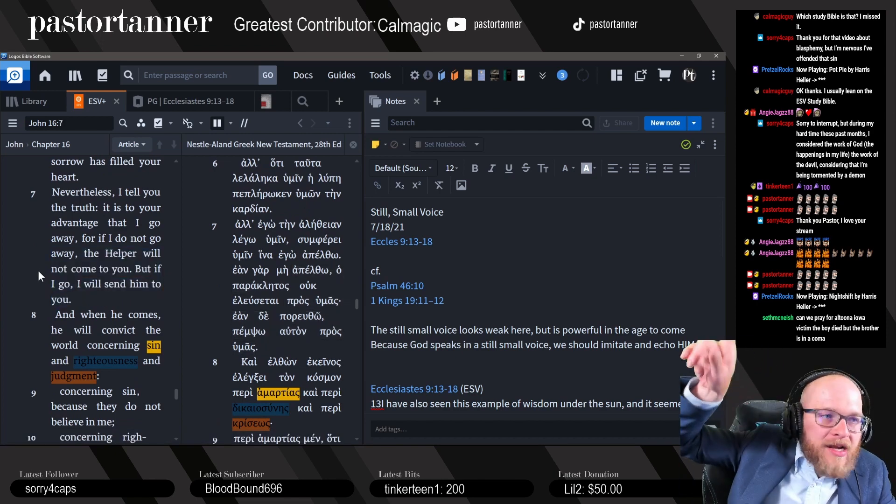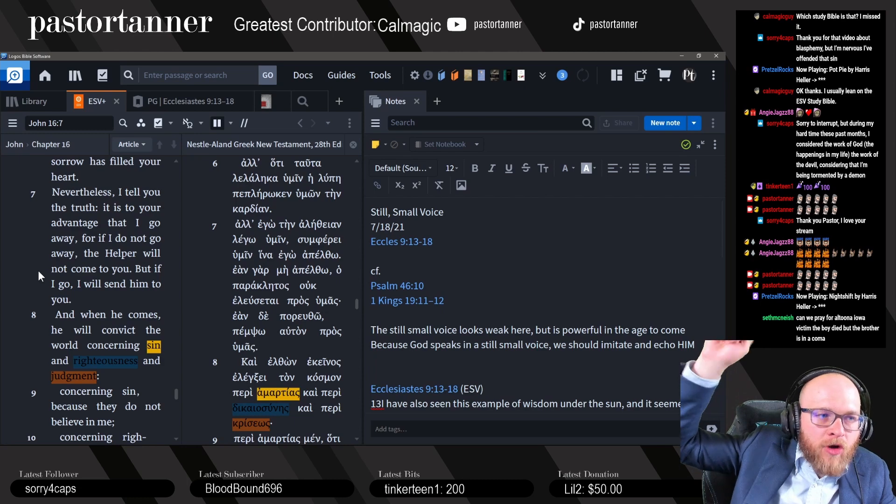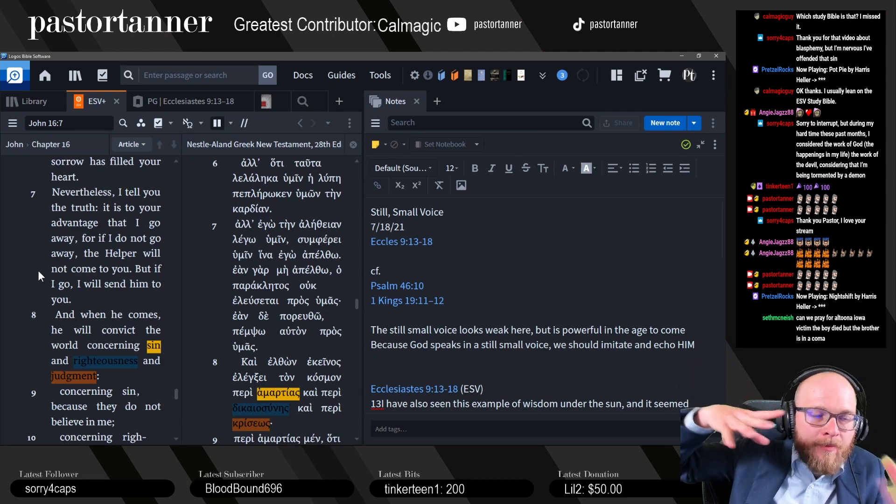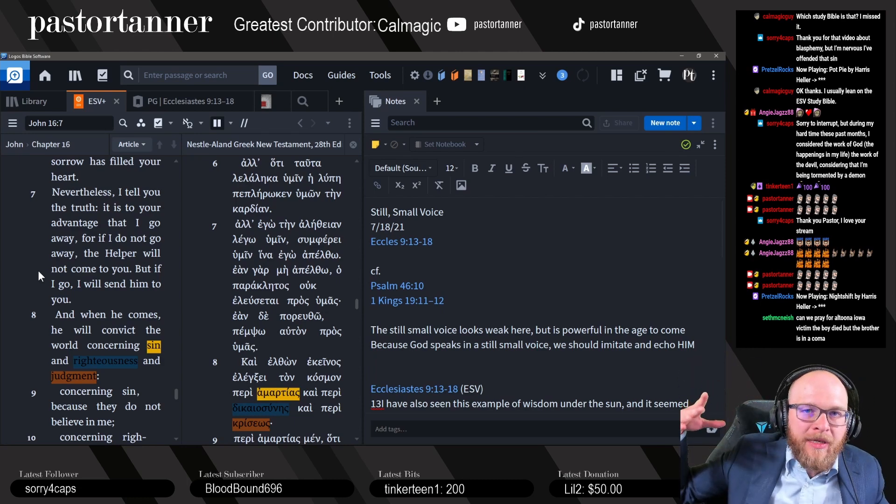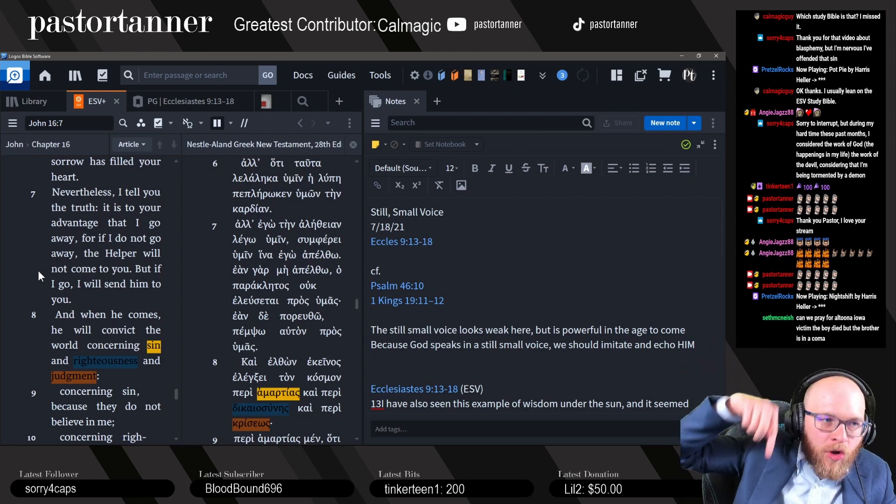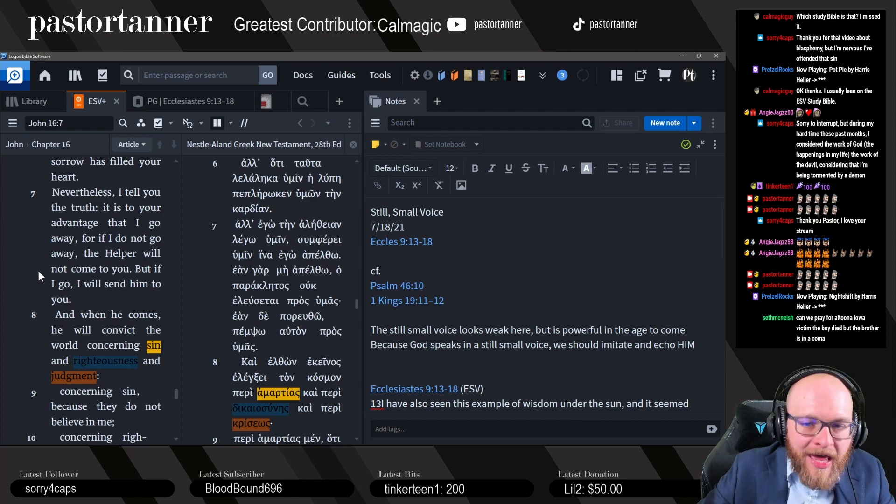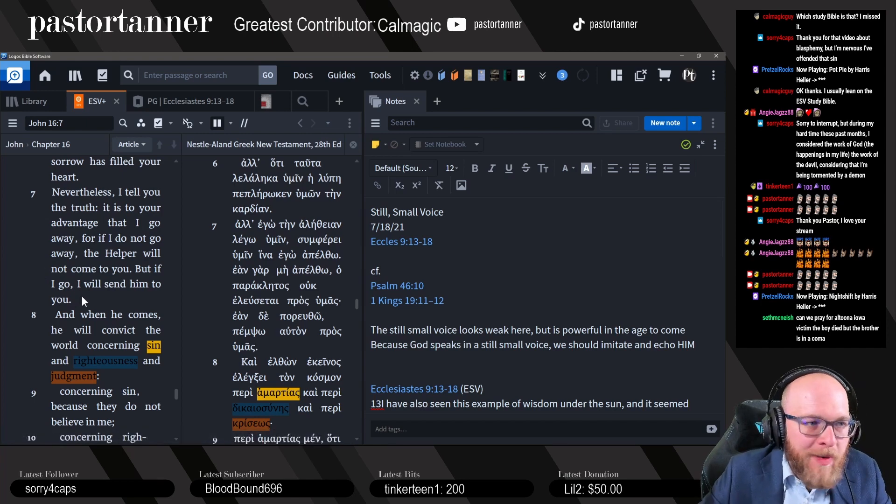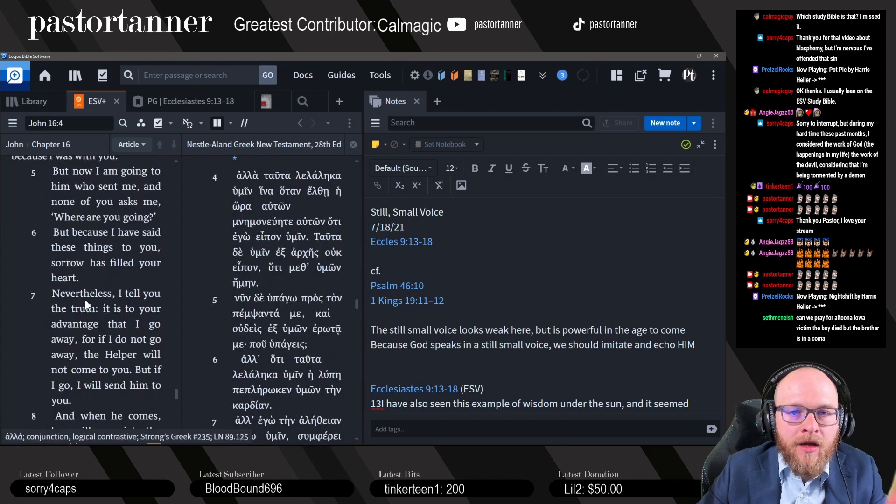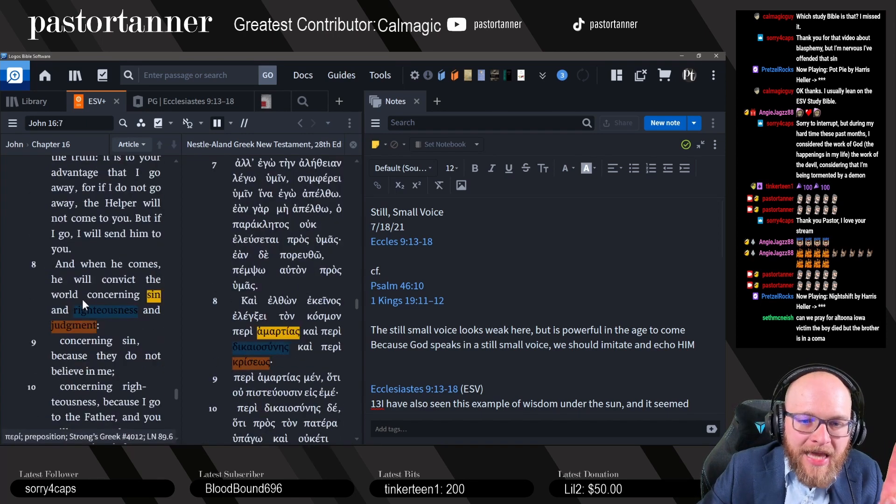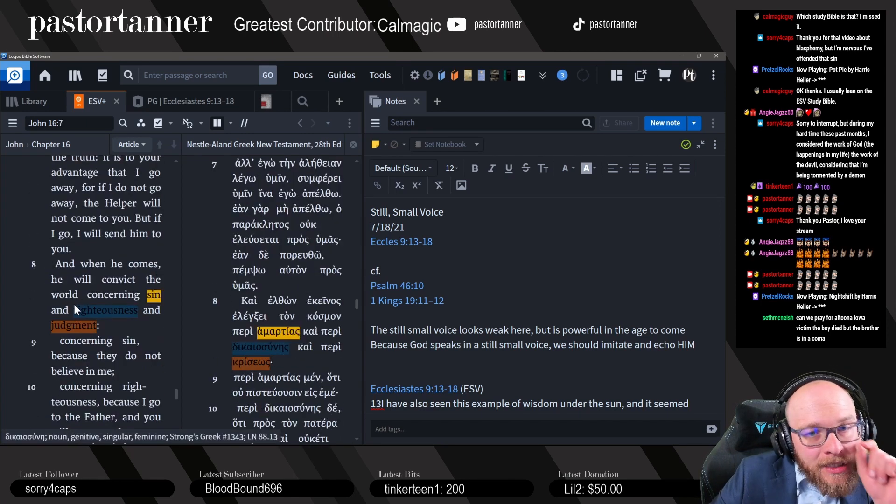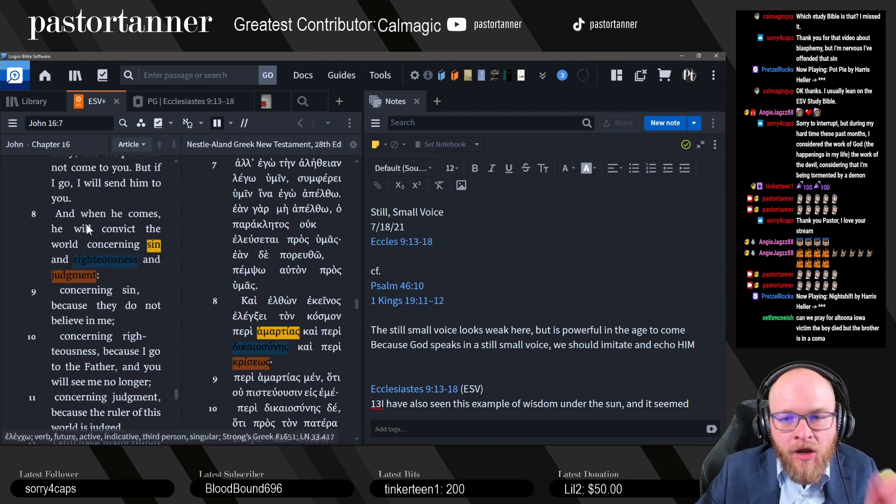I'm going back to the Father. If I didn't go to the Father, the Holy Spirit wouldn't come because I would still be here. But since I'm leaving now, the Holy Spirit will come. That's to your advantage. You want the Holy Spirit. That's what he's saying.